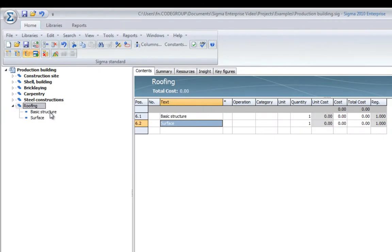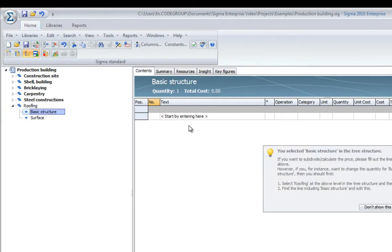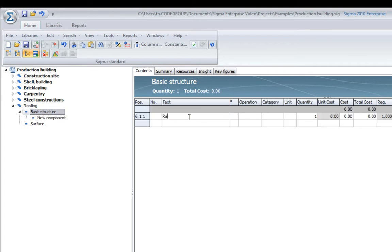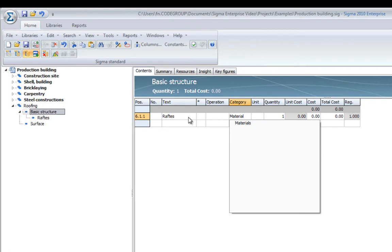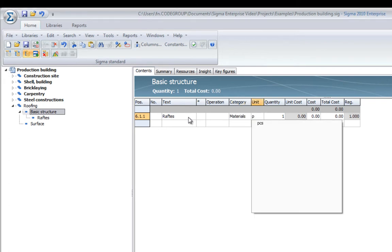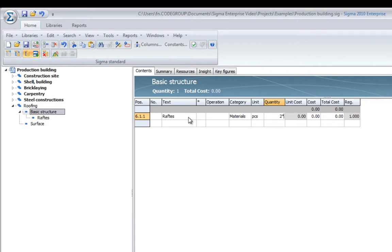I will now point to the basic structure and start adding rafters. Say this is a material. I will count it in pieces. I have got 2 buildings times 20 pieces at a cost of 500 per piece.